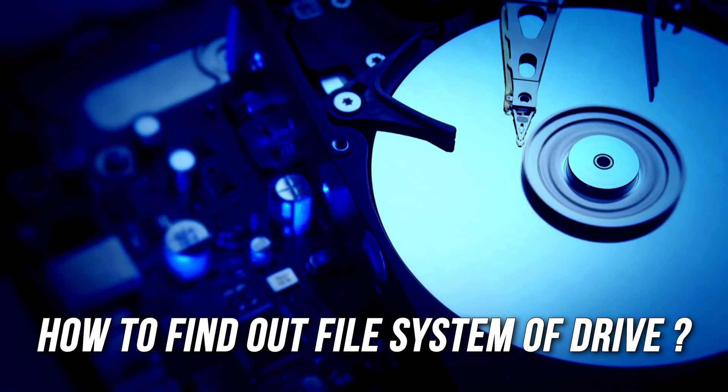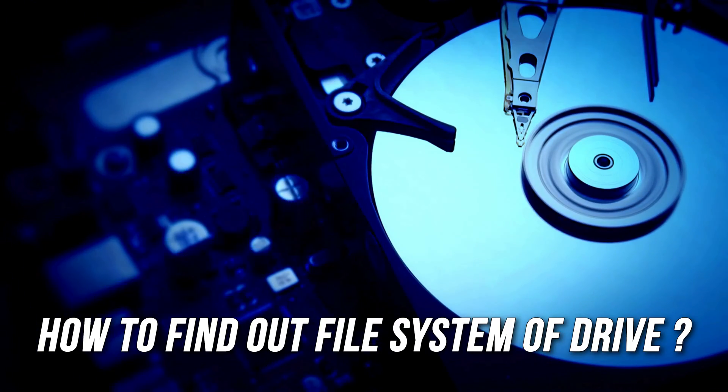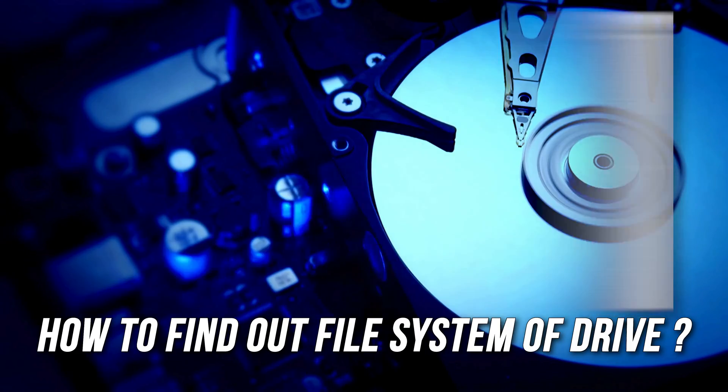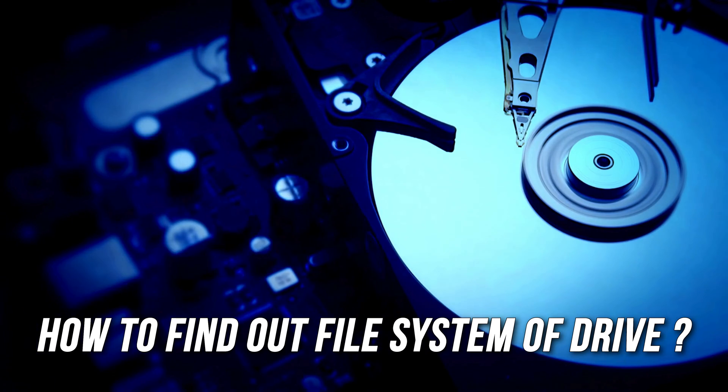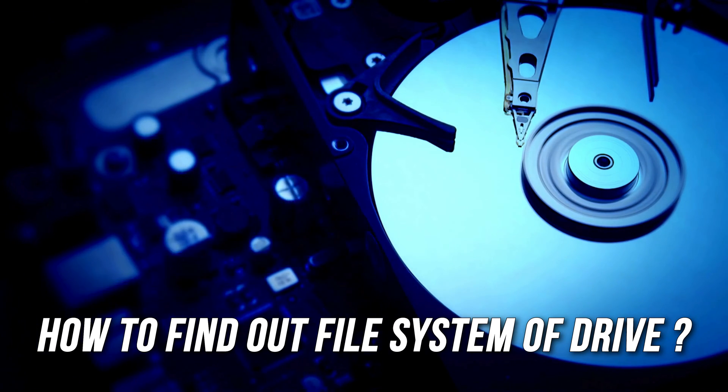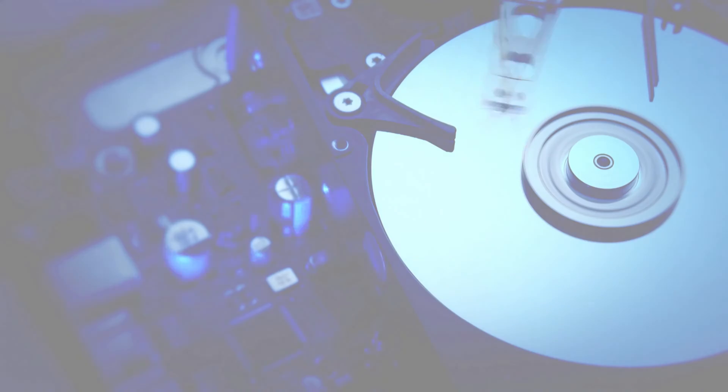If you want to find out the file system of a drive in Windows 11 or 10, then you are at the right place as we know how to find the same.